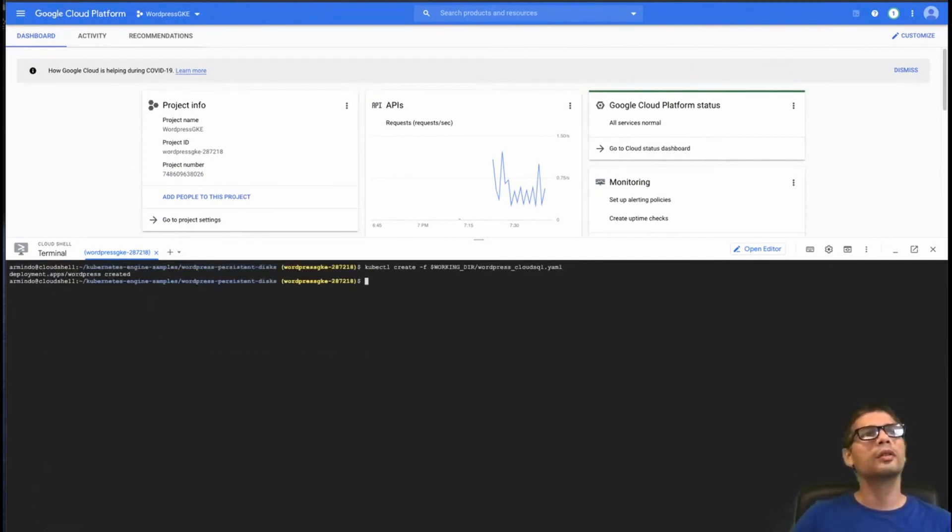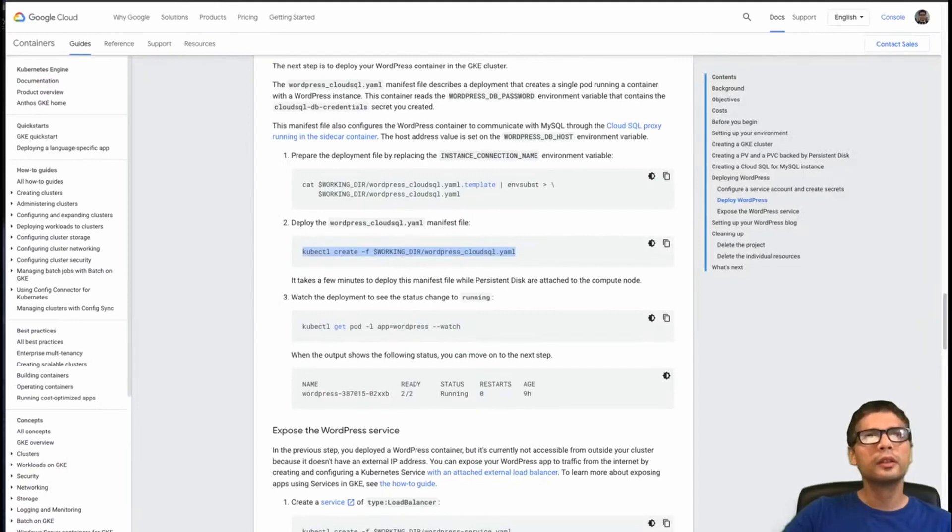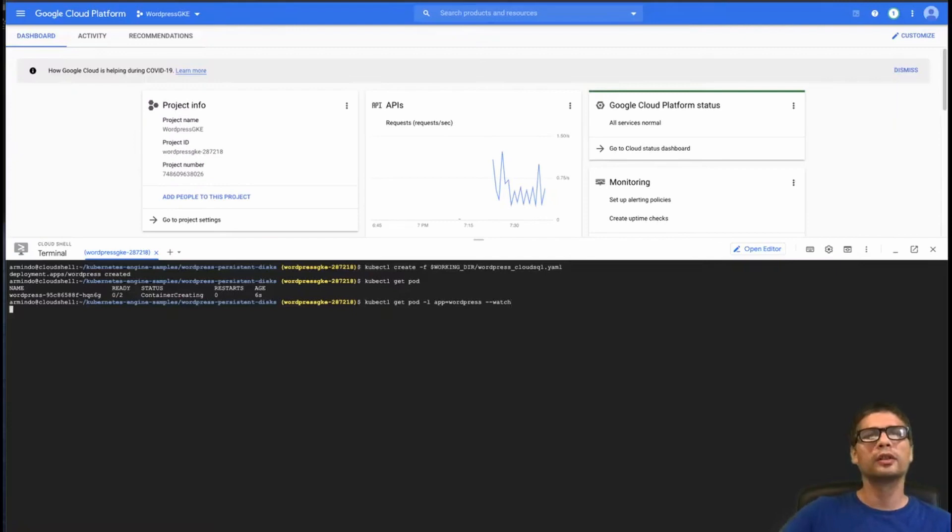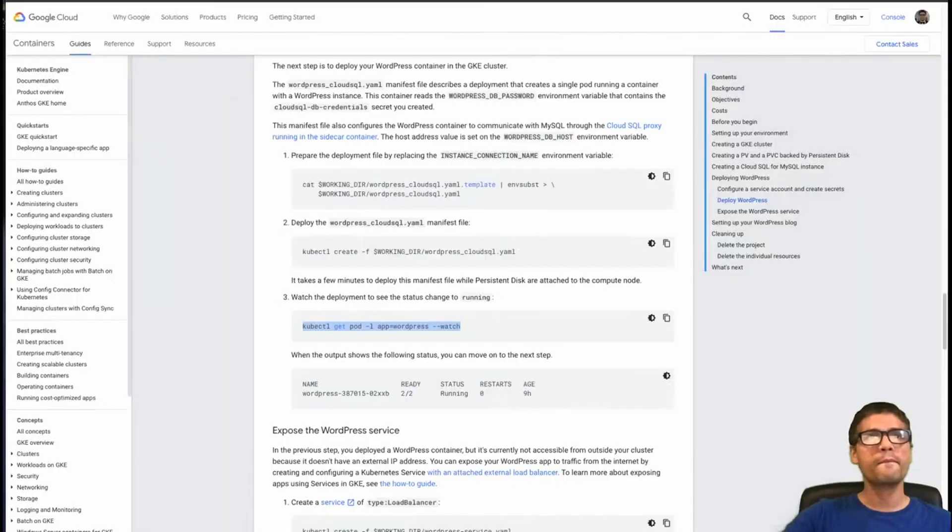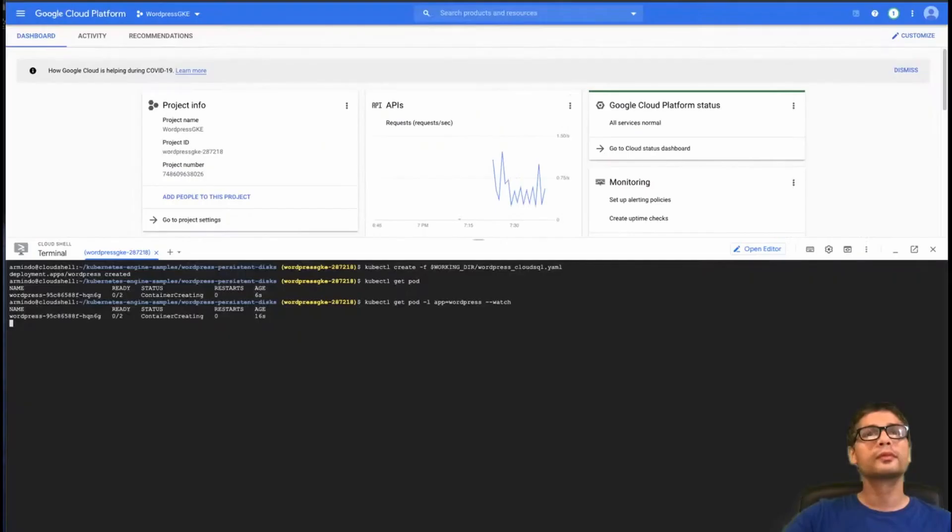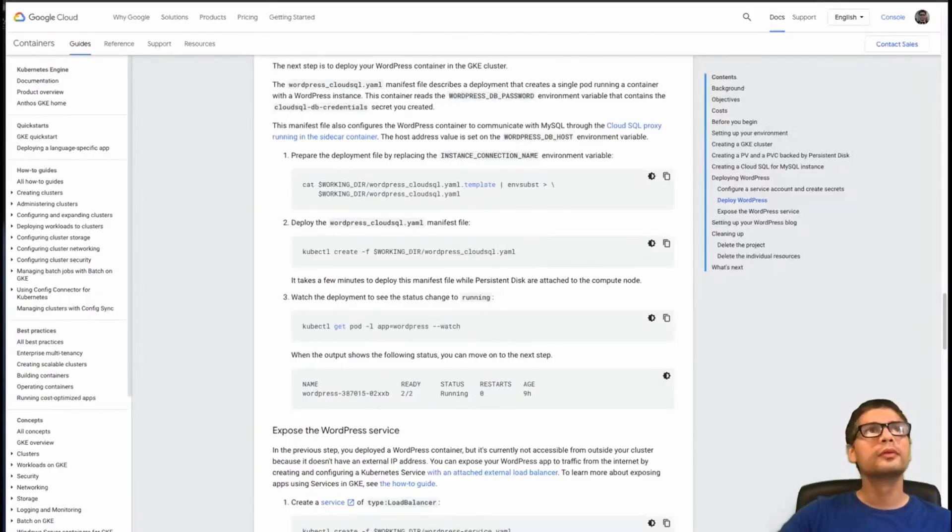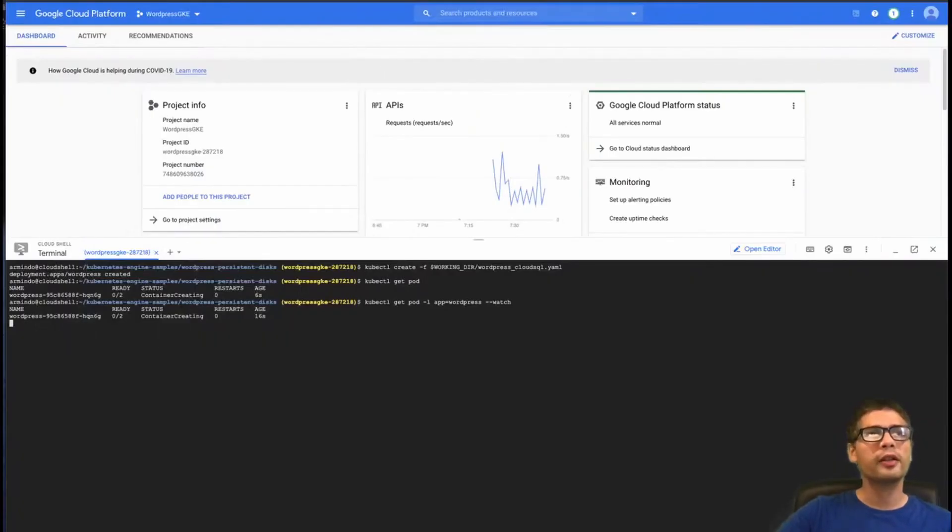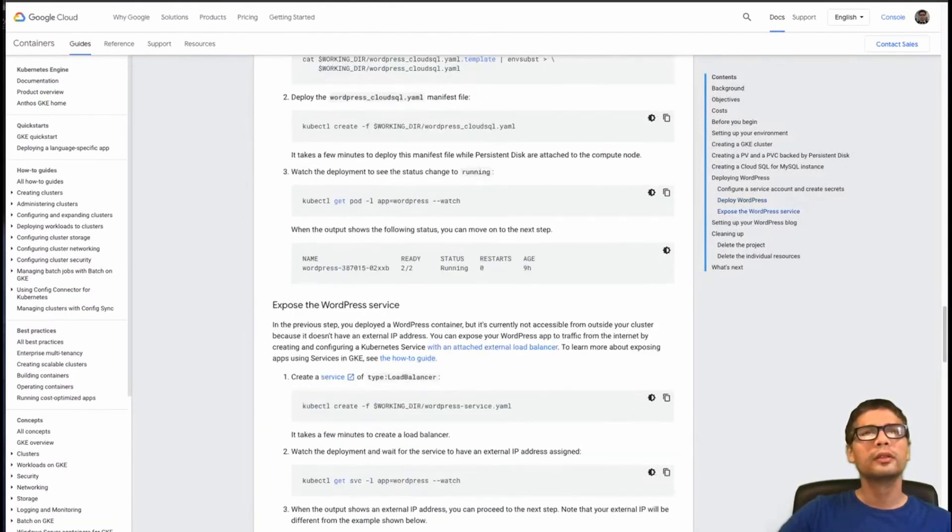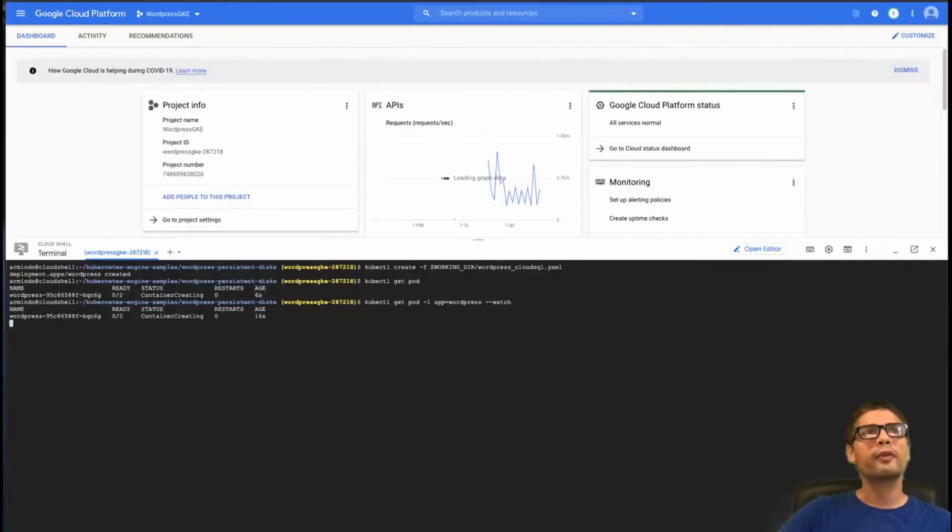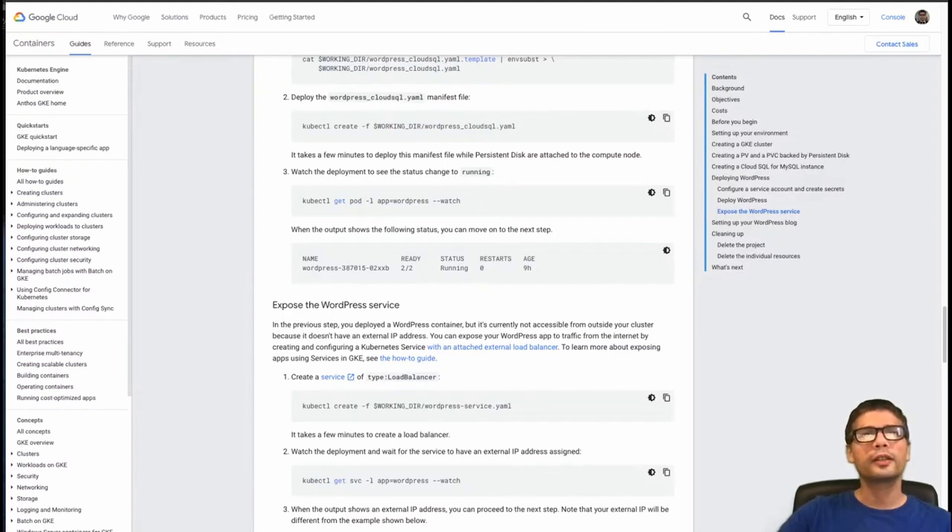And now I can have a look at the pods. It's creating a pod for WordPress. This command is basically to wait until it's deployed. So let's just update it. So the state current is creation. This container is creating.